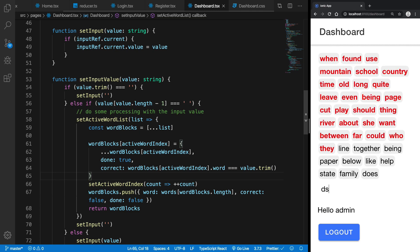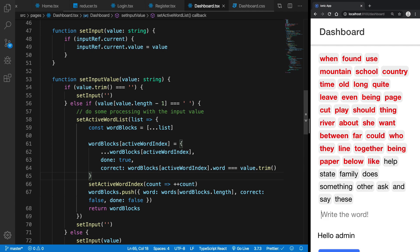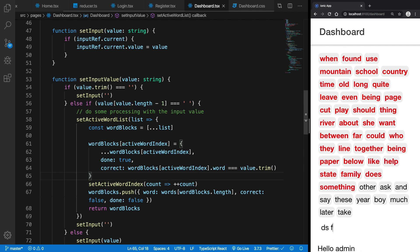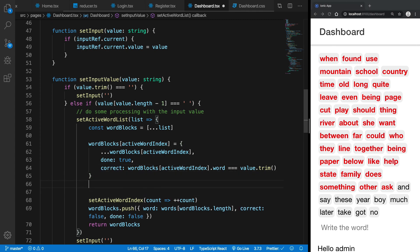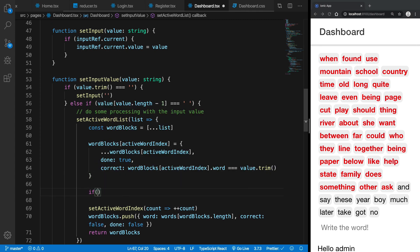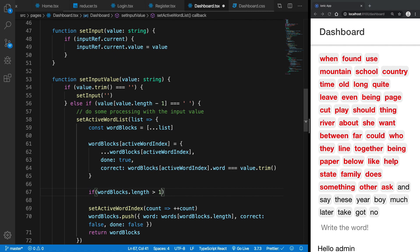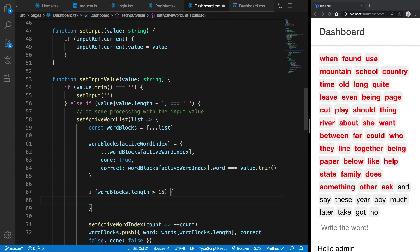So you don't really want that. What we want is that the word should get replaced here automatically. So what we can do is we can say that if word blocks dot length is greater than maybe let's say 16 or 15 or whatever.